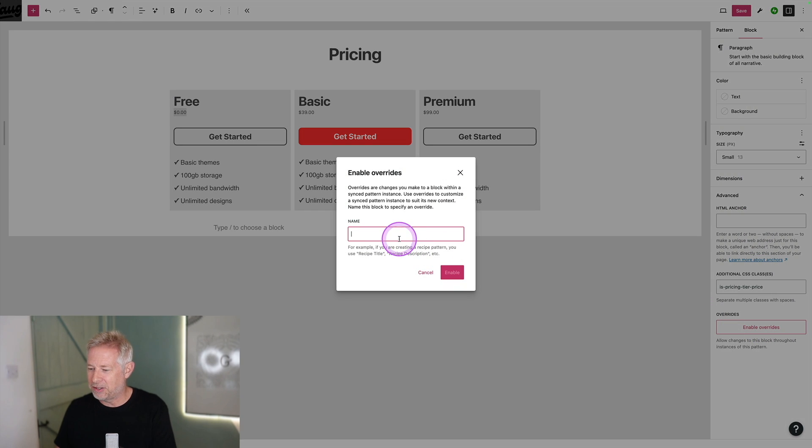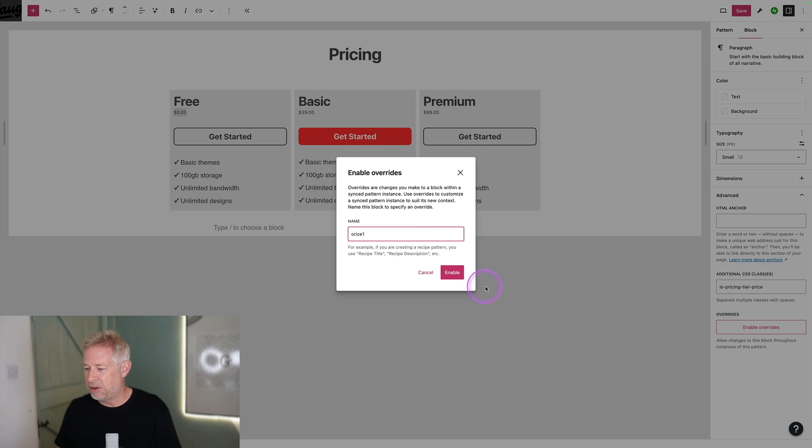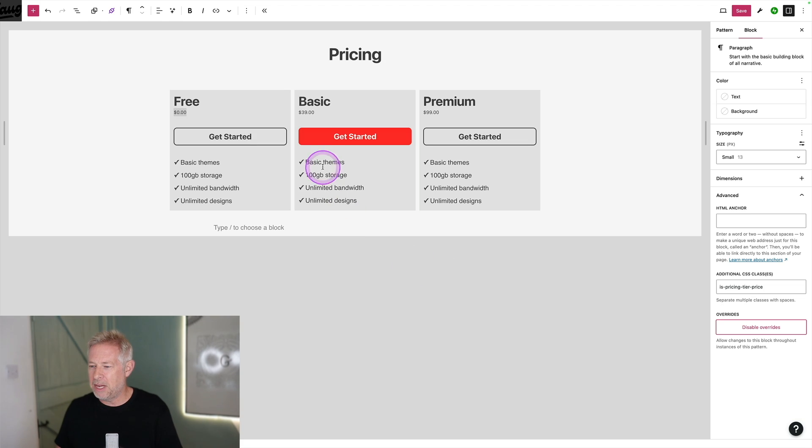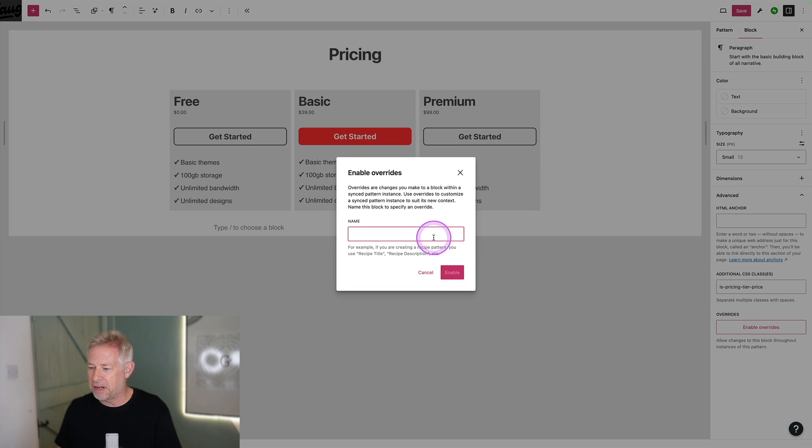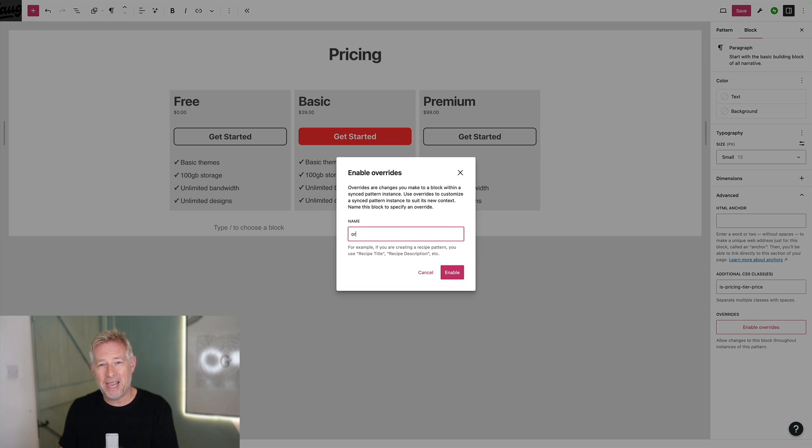come down to advanced, and you'll see this option here that says enable overrides. Click on that and just give it a name. I'm going to call this price one. And then you just go through each of the prices that you want them to change, enabling override for each of those. And then when they use that pattern on the page, that's the only bit of information they can actually change.